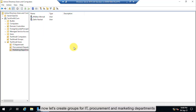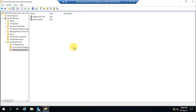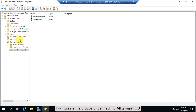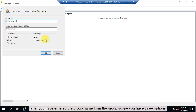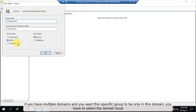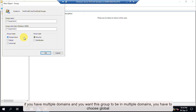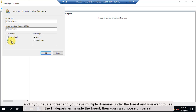Now let's create groups for IT, procurement, and marketing departments. I will create the groups under the TechForAll Groups OU. The same three methods of creation apply to groups as well. After entering the group name, under Group Scope you have three options: Domain Local, Global, and Universal. If you have multiple domains and want this group only in this domain, select Domain Local. If you want the group available across multiple domains, choose Global. If you have a forest with multiple domains and want to use the group across the forest, choose Universal.